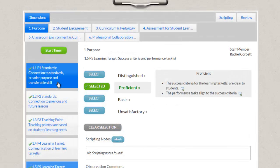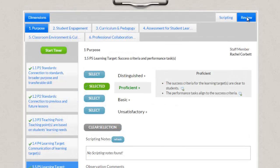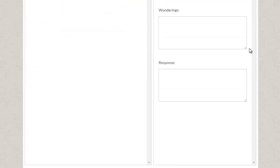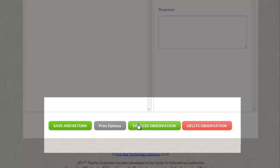After you've completed your self-assessment, you'll proceed to the Review tab. Scroll to the bottom of the Review tab.